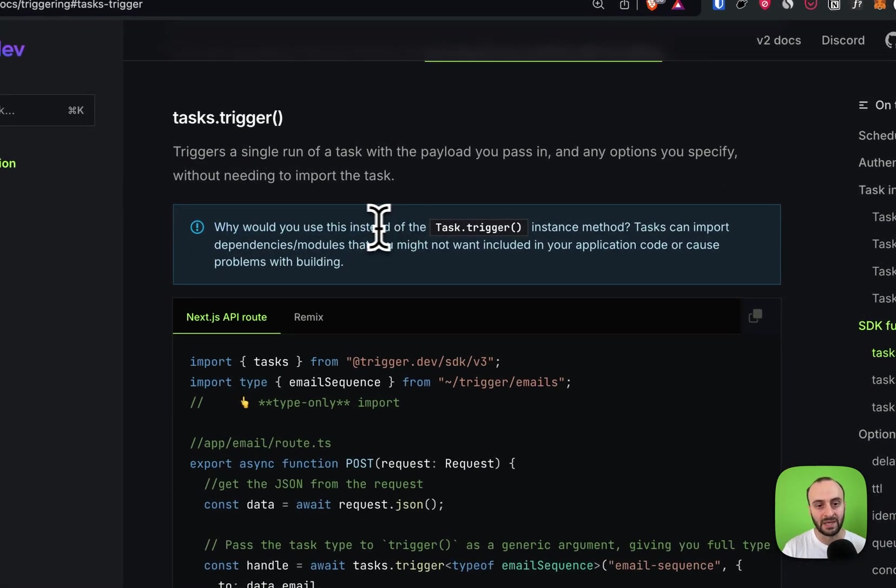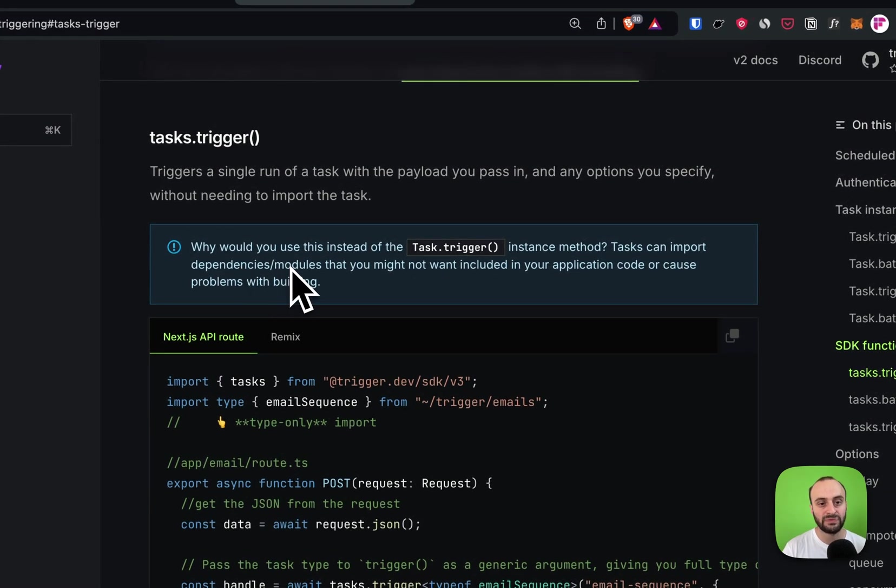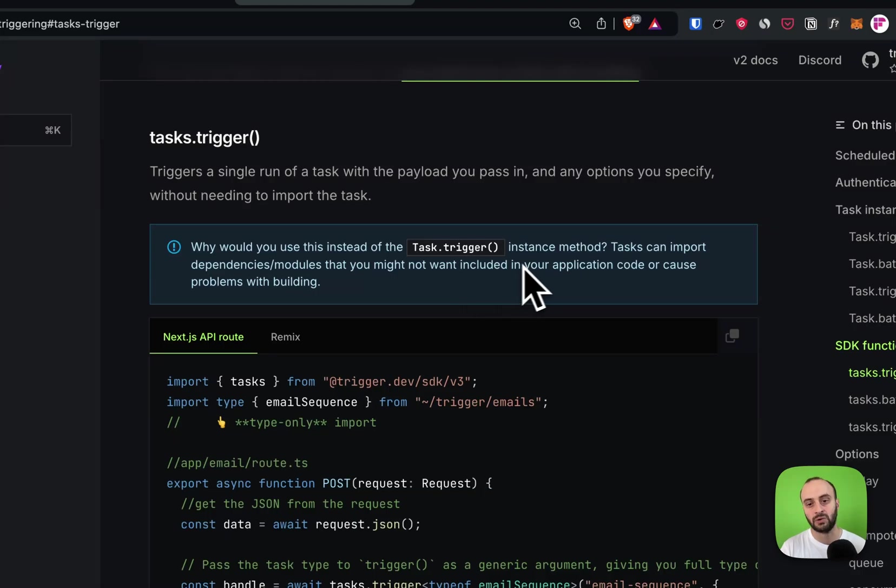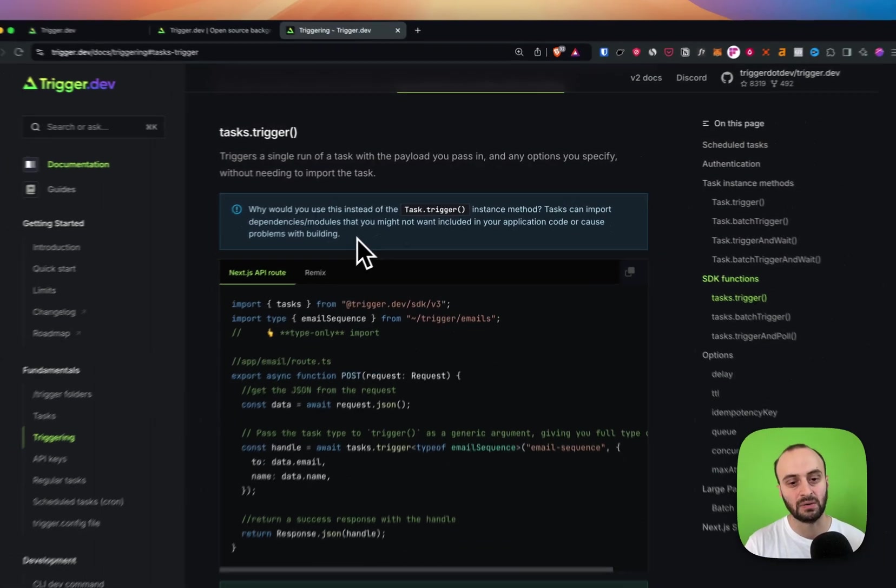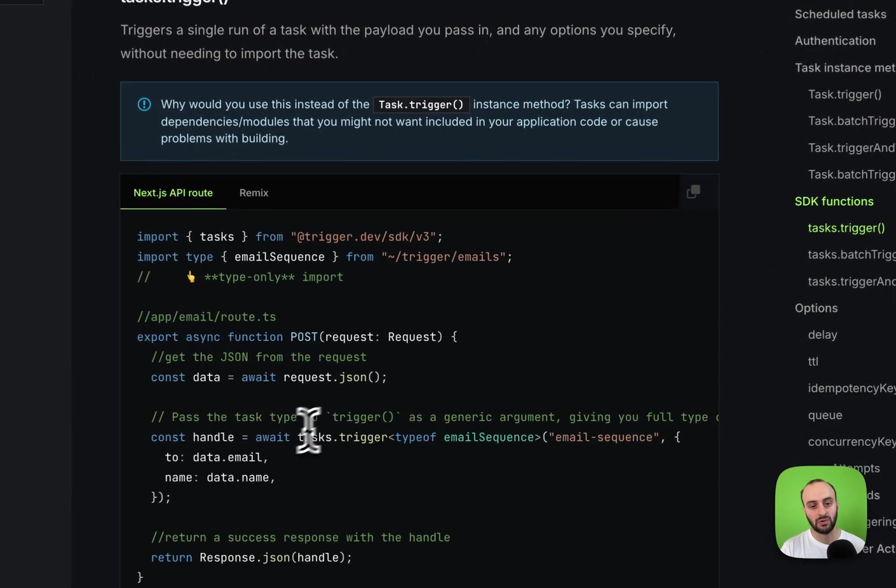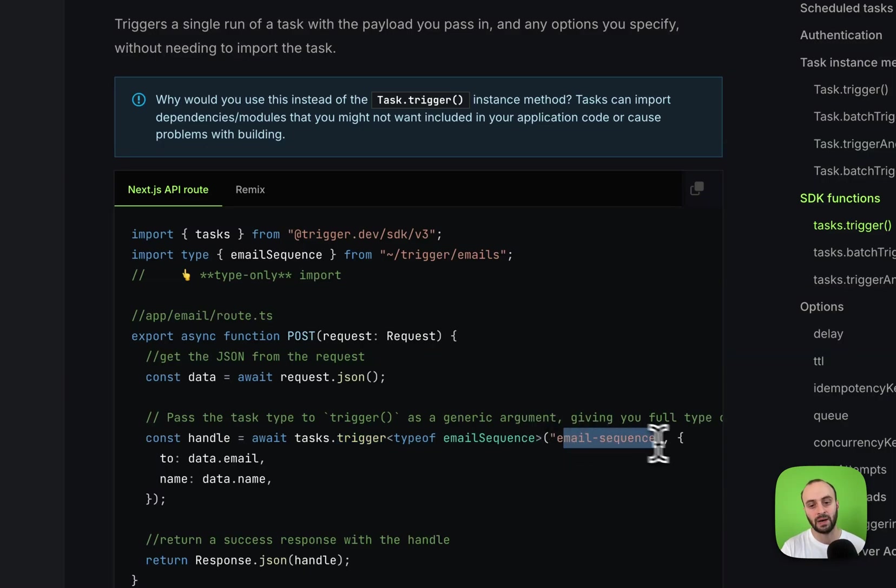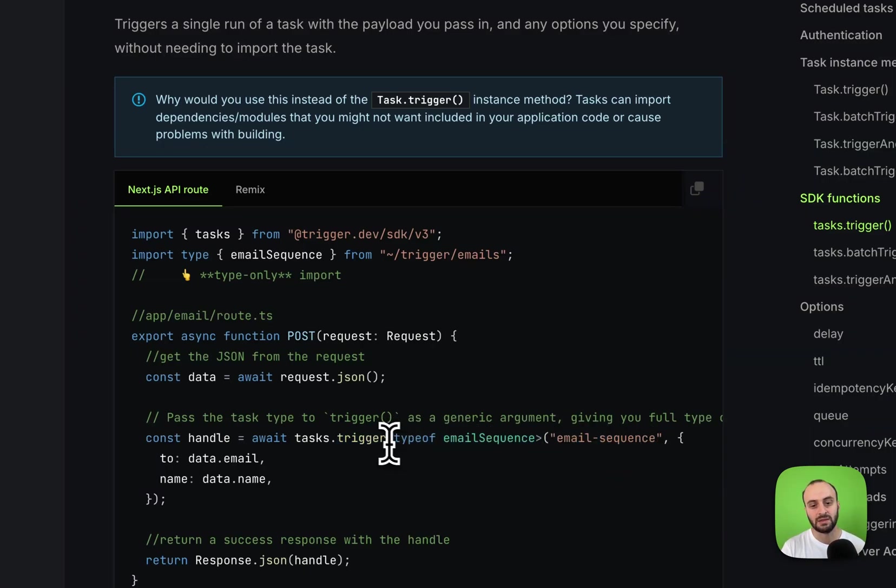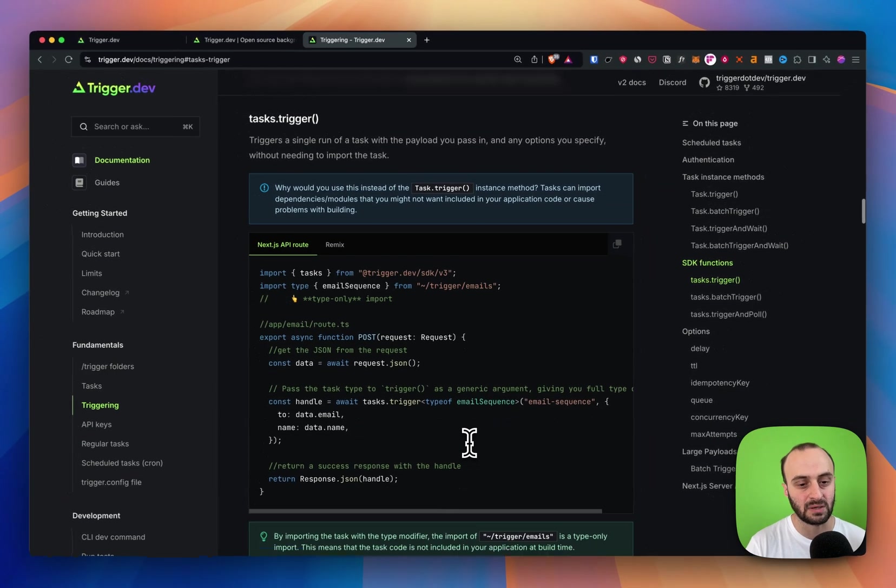Why would you use this instead of the task.trigger instance method? Tasks and import dependencies or modules you might not want included in your application code or cause problems with building. So if you run it this way you can do task.trigger and just call it by name. If you still want the TypeScript auto completion, you have to pass 'type of email sequence' here. This is just another way to run it, but both ways are completely fine.